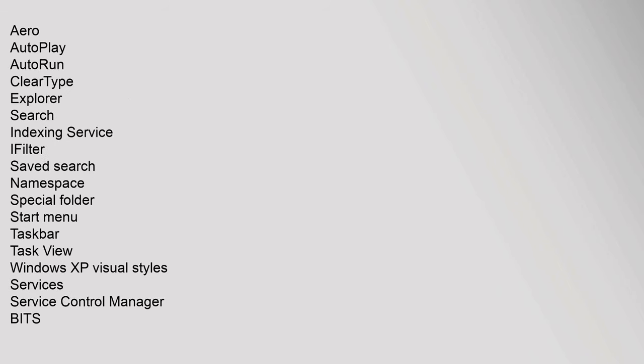Shell: Action Center, Aero, Autoplay, Autorun, ClearType, Explorer, Search Indexing Service, iFilter, Saved Search, Namespace, Special Folder, Start Menu, Taskbar, Task View, Windows XP Visual Styles. Services: Service Control Manager, BITS,